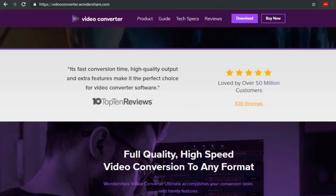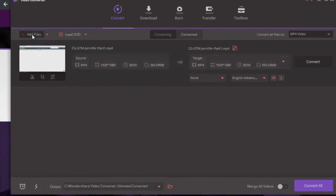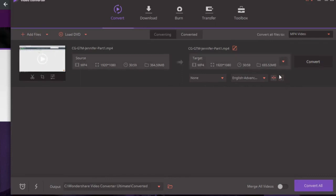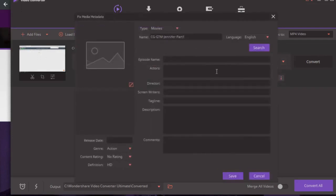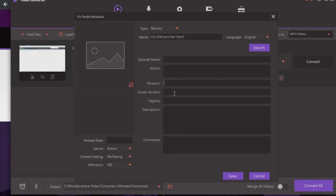After downloading Wondershare, click 'Add Files' and choose your file. Click the 'i' icon and you'll see fields for: name, language, episode name, actors, director, screenwriter, tagline, description, and comments. I recommend completing as much as possible. Use your video title as the tagline, your description as the description, and put your keywords in the comments field.